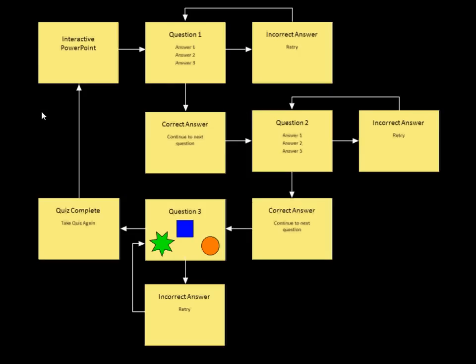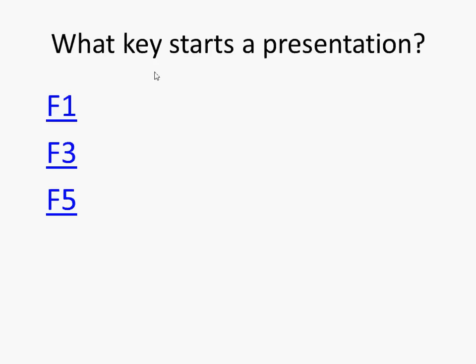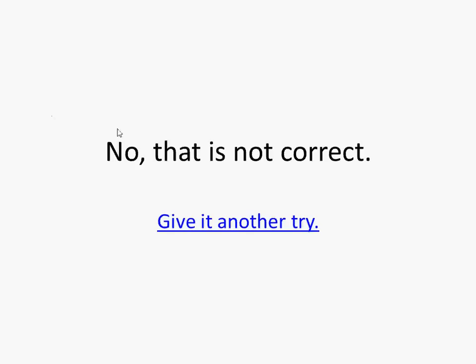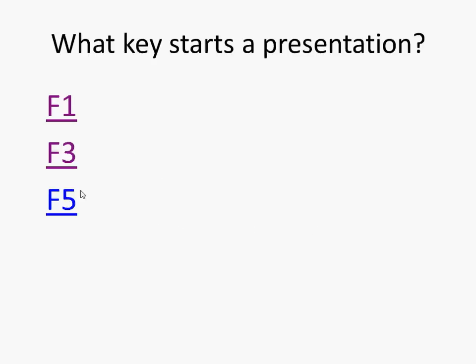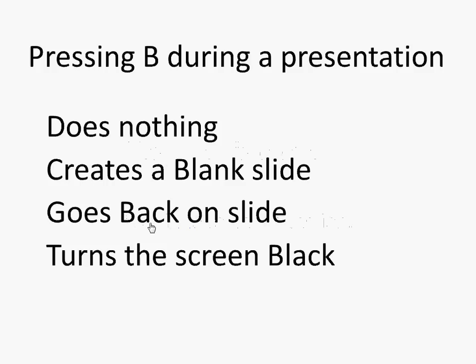Let's start this. And on my first slide it says what key do I press? If I press F1, no that's not correct. If I hit F3, that's not correct. If I press F5, that is correct. And I can continue.